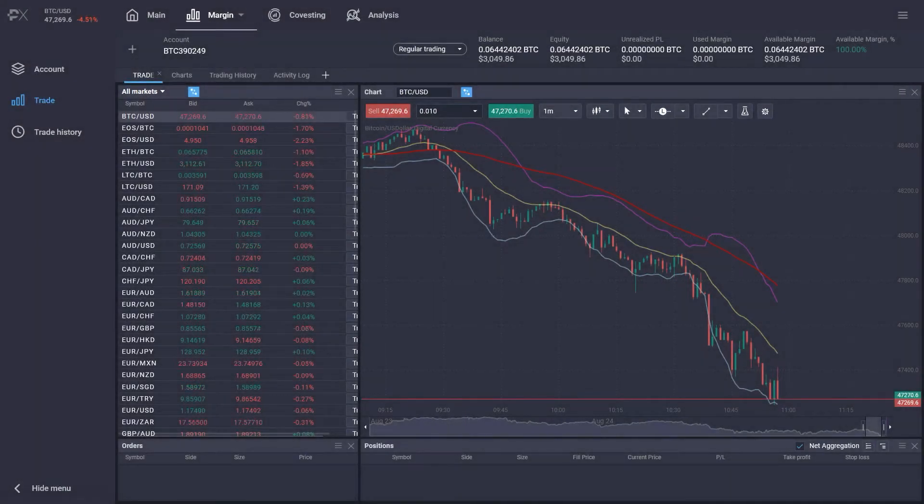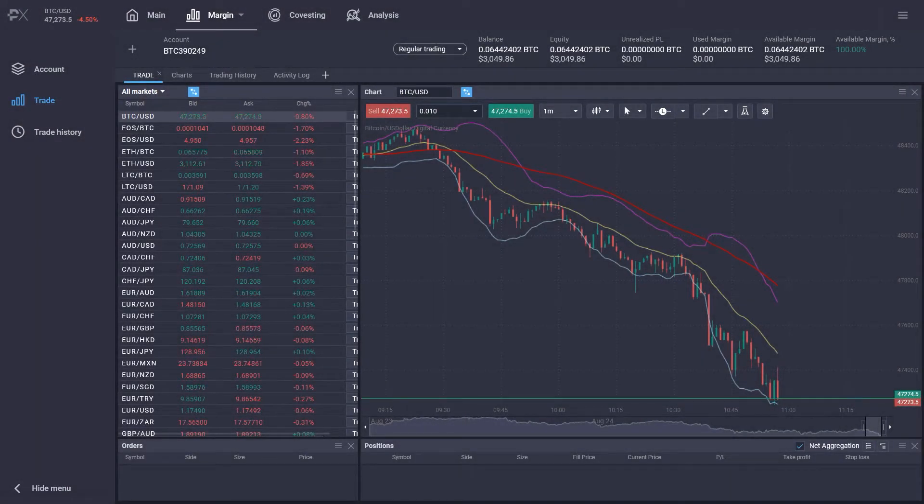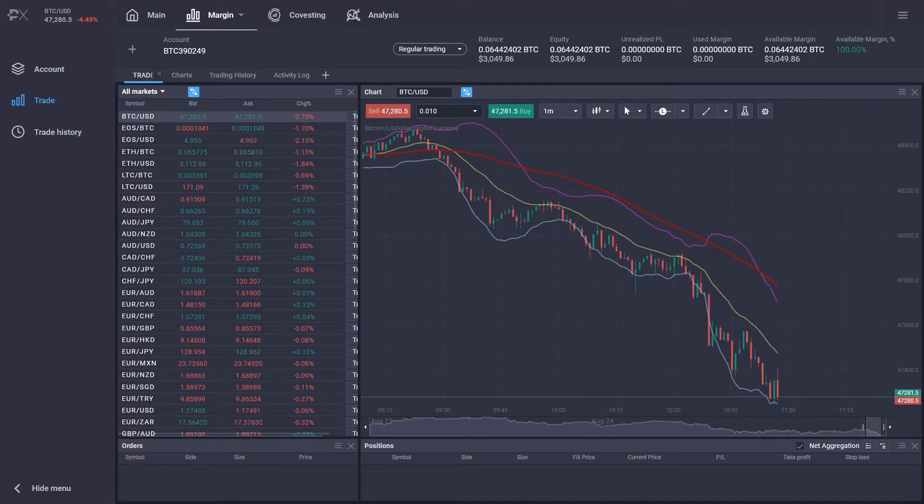We'll cover in detail in later videos how to amend the charting functionalities to better fit your own style of trading. But now, let's proceed with our first trade.